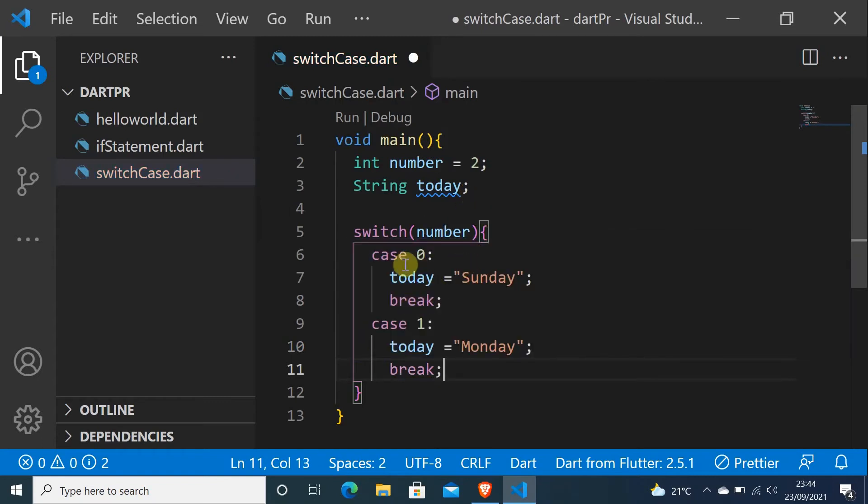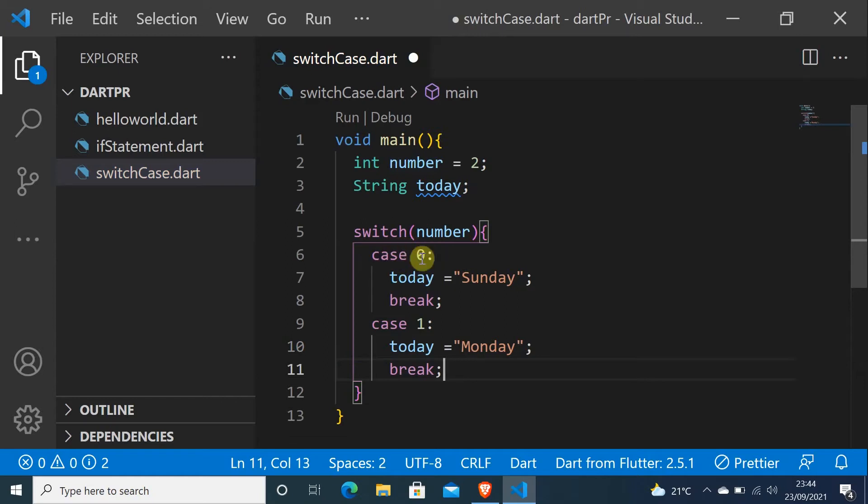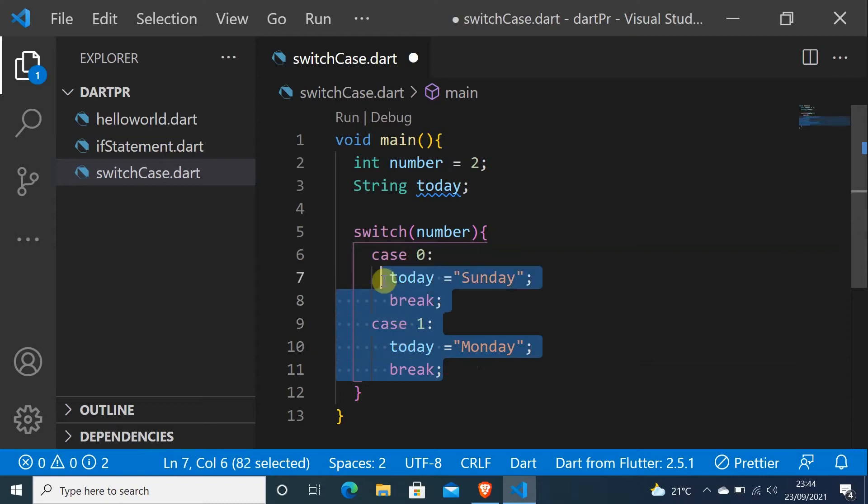And as you can see, this is the number. The number will come from here. This is a variable, something that can change. And here we have cases. If it is 0 or 1, if the number is 0 we'll have Sunday, if number is 1, Monday. Let me just copy this so we can save some time.